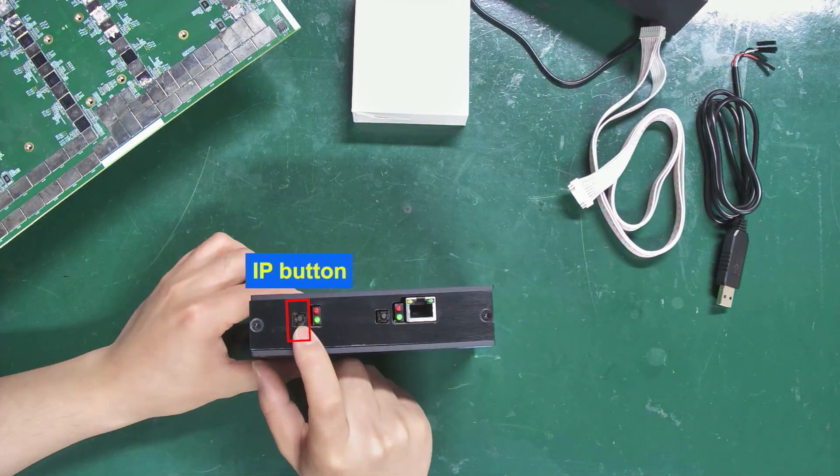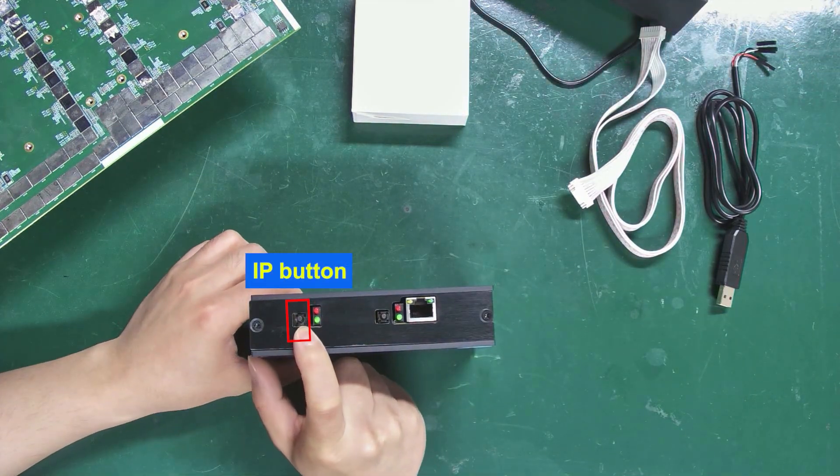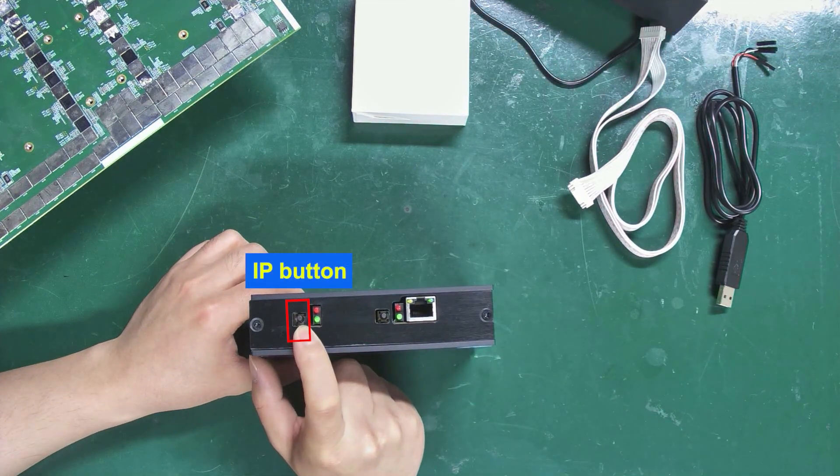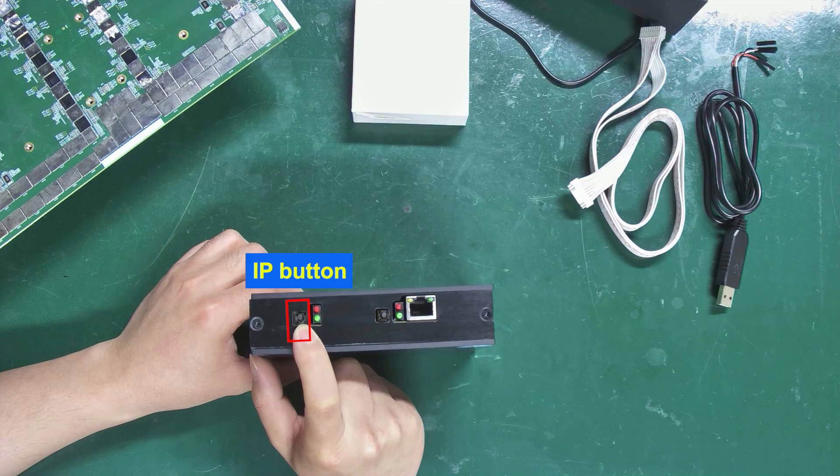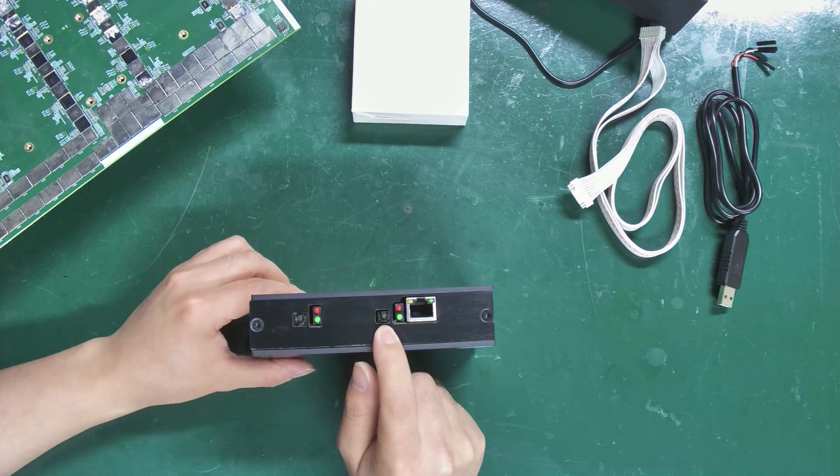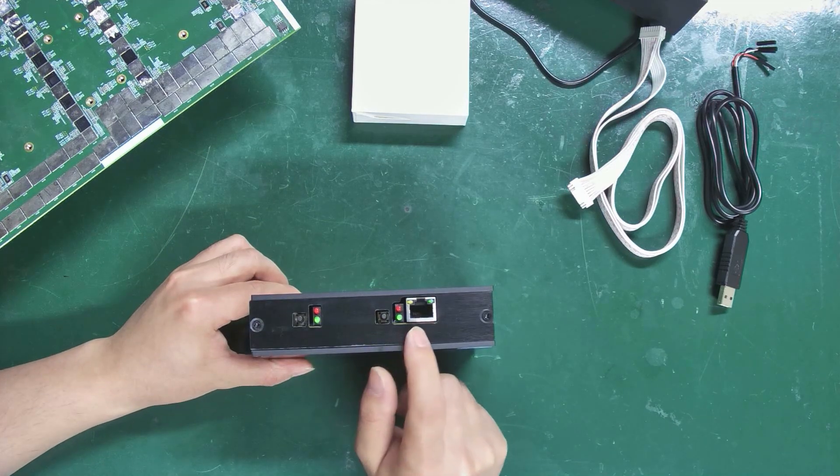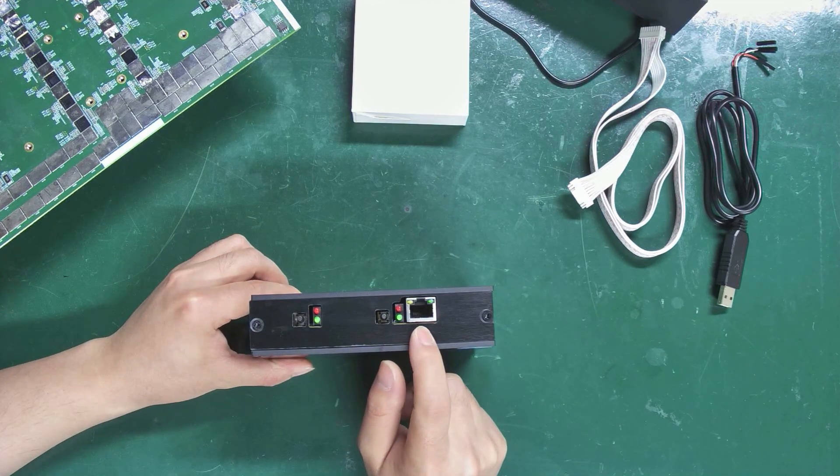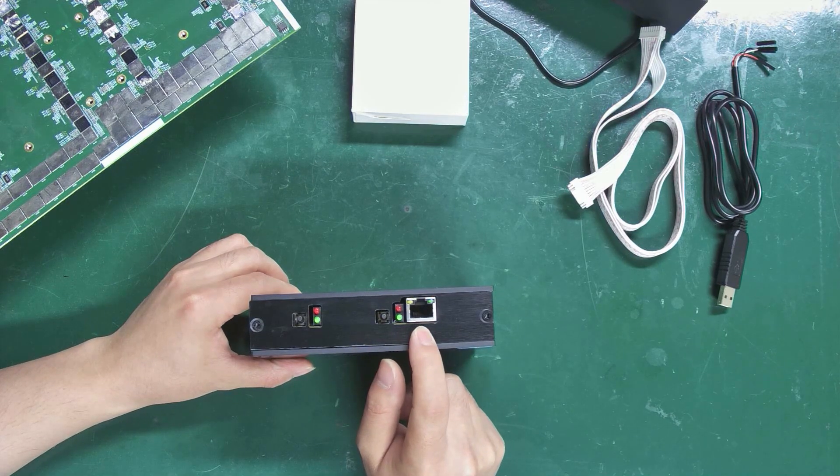This is the IP button, used for switching the test modes. The reset button and network interface here are not needed.